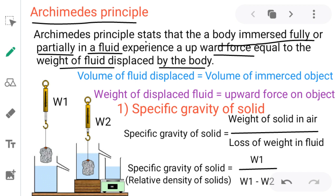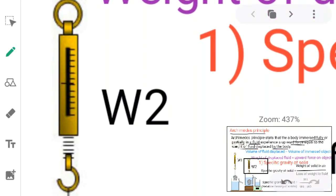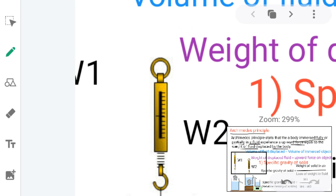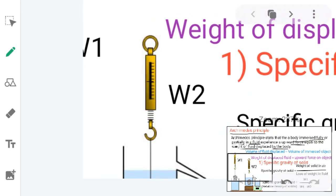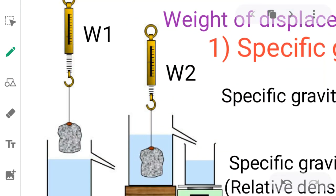You can observe in the diagram here — the diagram explains how Archimedes' principle works. A body, that is a stone tied to a rope, is weighed using a spring balance giving the weight W1, and that is then immersed in liquid, or fluid, or water. When immersed, it is weighing W2.